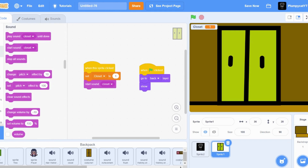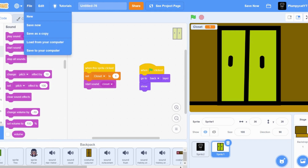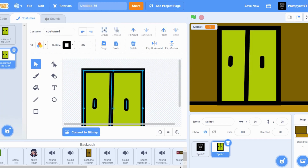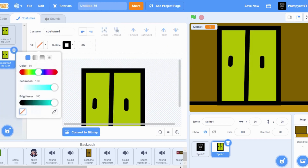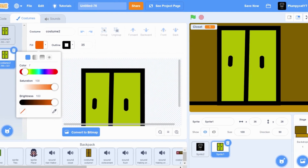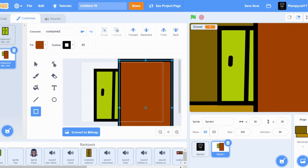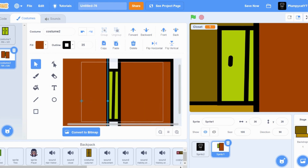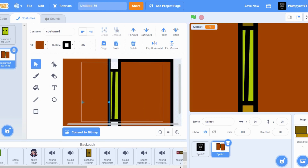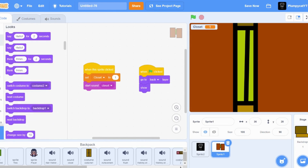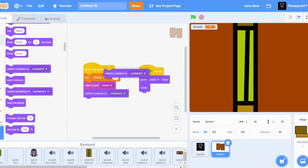Set closet to two, copy and paste this. Once you've got two costumes, make something like the inside of a closet as the second costume. When sprite clicked: start sound closet, switch costume to two. When flag clicked: switch costume to one.